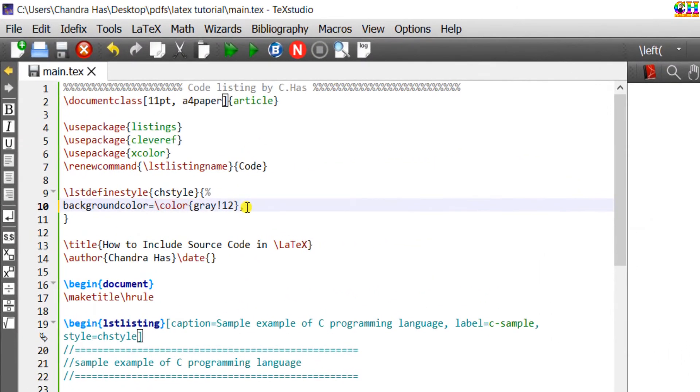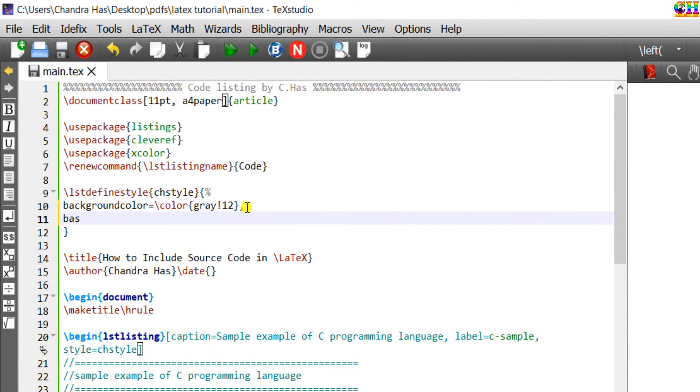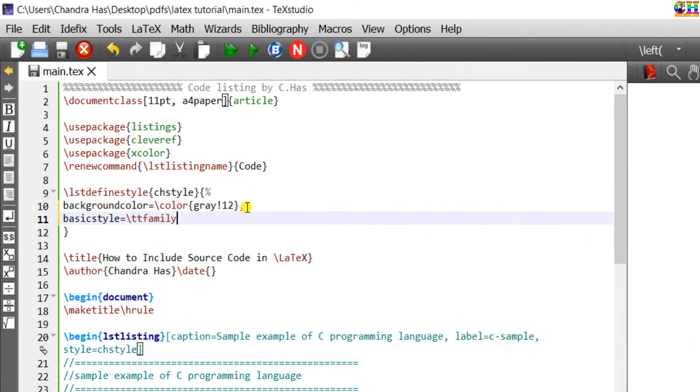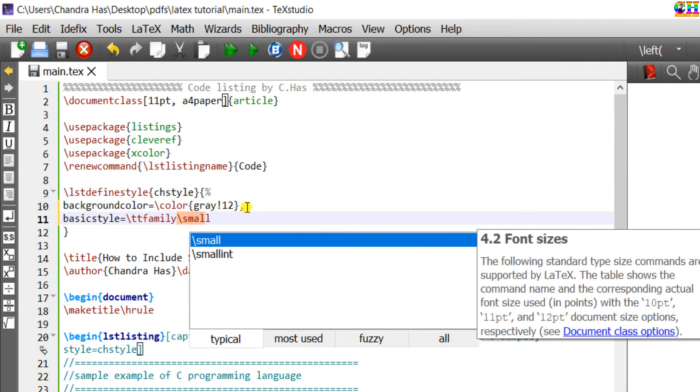We can also set the font. Write basicstyle. I will write ttfamily and small font.